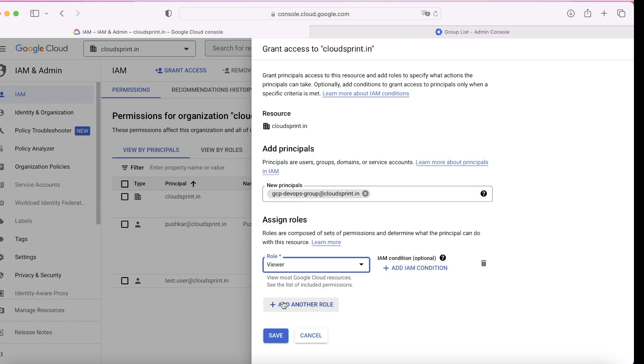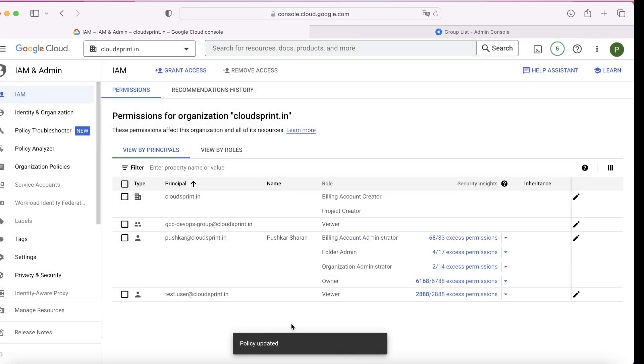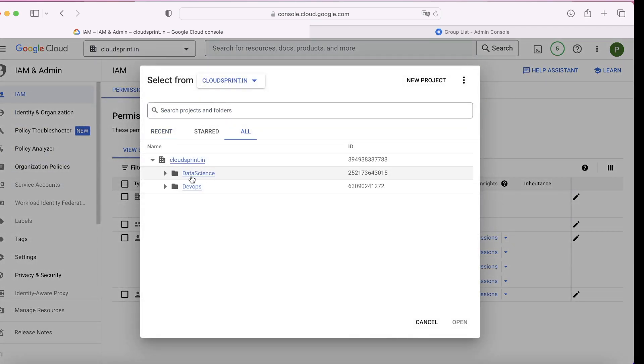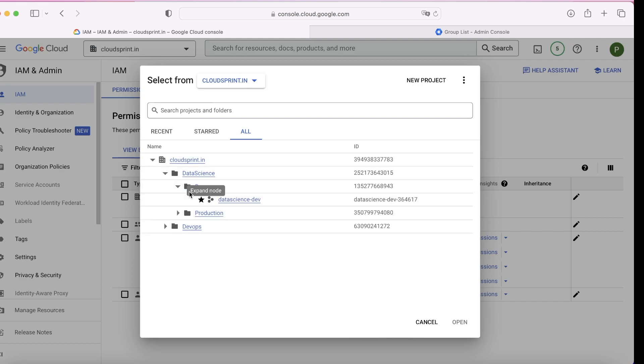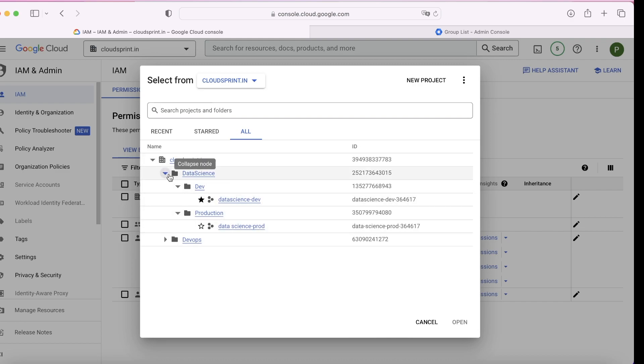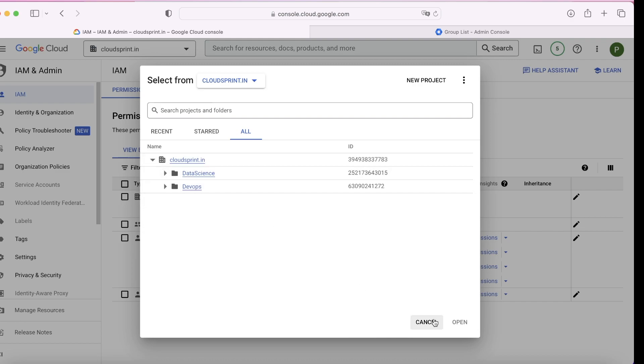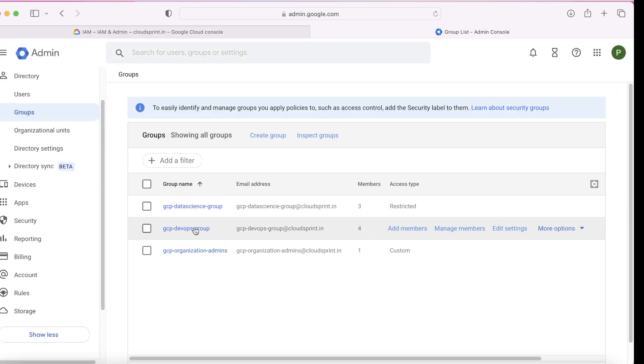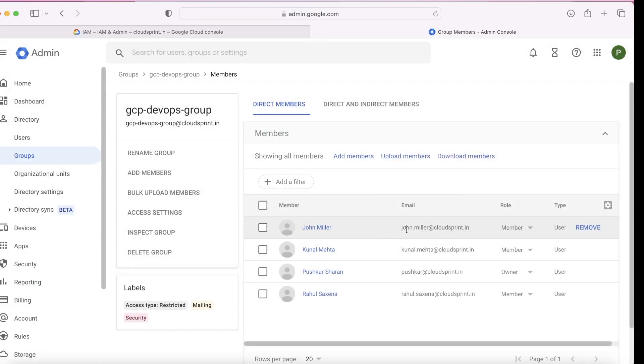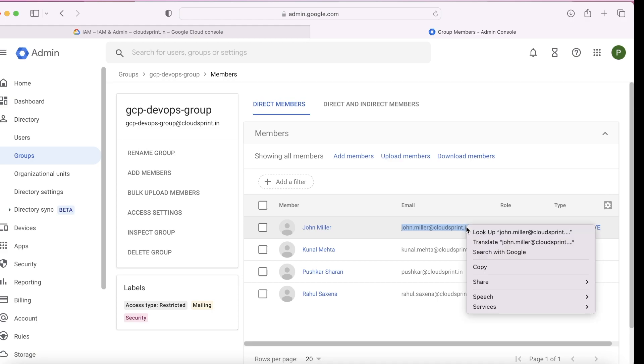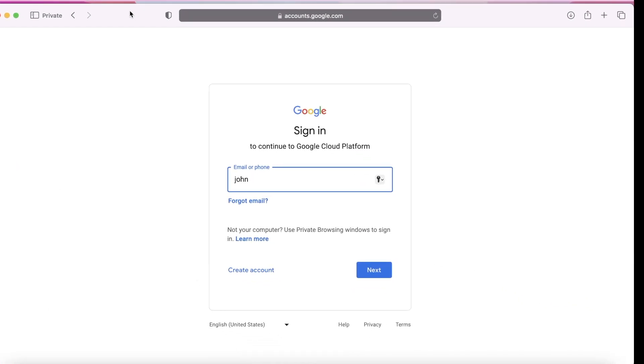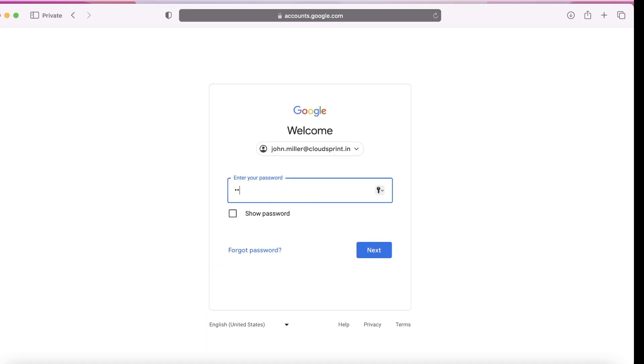Once you add this identity and attach this IAM policy, let's check if DevOps engineers now have access to data science projects as well. Because earlier they had no access, now we've added it at the org level, which means that every project by default DevOps engineers will be added. John Miller is from the DevOps engineer team. Let's try to log in as John.